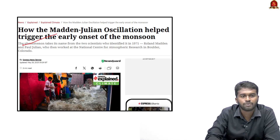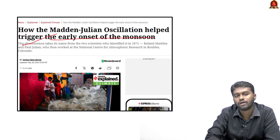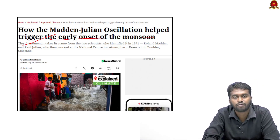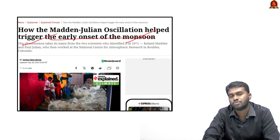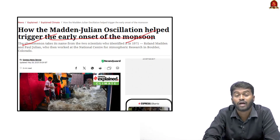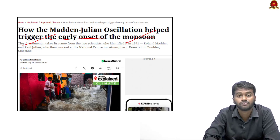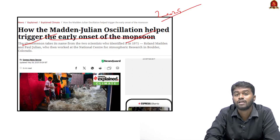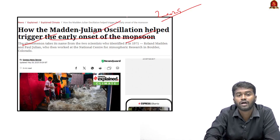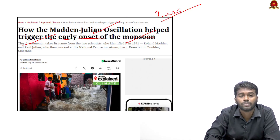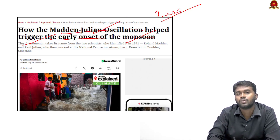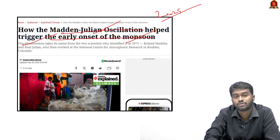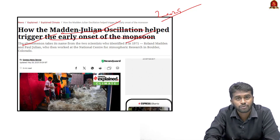How the Madden-Julian Oscillation helped trigger the early onset of the monsoon. The monsoon is the lifeline of the Indian subcontinent. Every year we receive the monsoon in the first week of June, but this year in 2025 we received the monsoon in the last week of May — nearly one week earlier than usual. One of the primary reasons behind this early onset is the phenomenon called the Madden-Julian Oscillation.